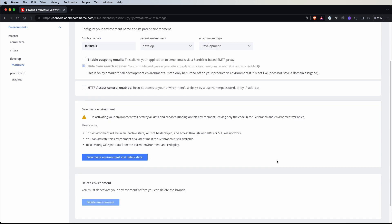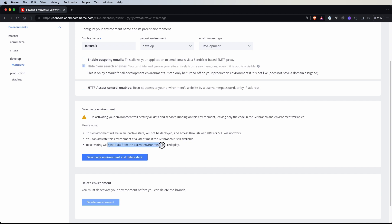This means that firstly this environment will be destroyed — we remove all the data. So all the data that you have in the database, media files, and so on will be destroyed. You will not be able to go to the URL of the environment or SSH into it. We can activate the environment anytime if the git branch is still available, but without that data, because the data will be destroyed. You can only reactivate the data by syncing from the parent environment and redeploying.